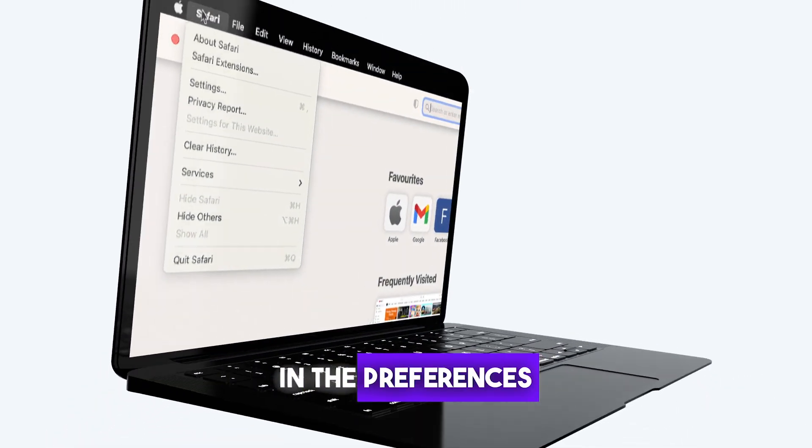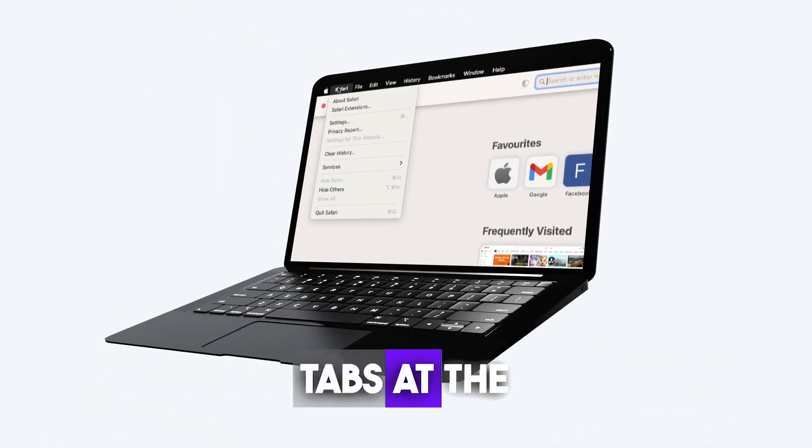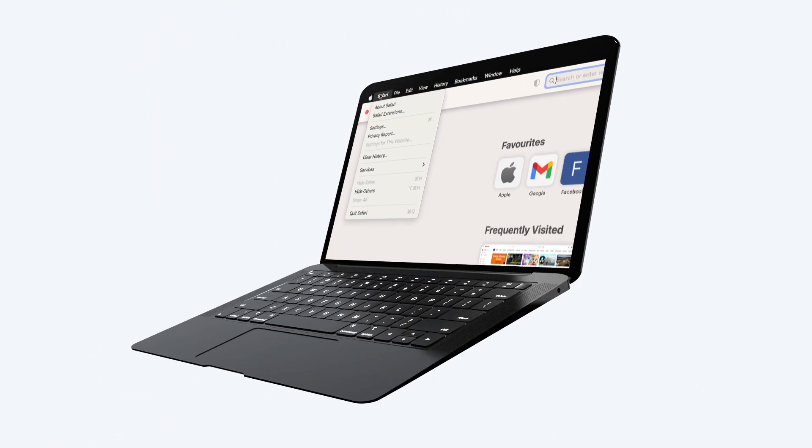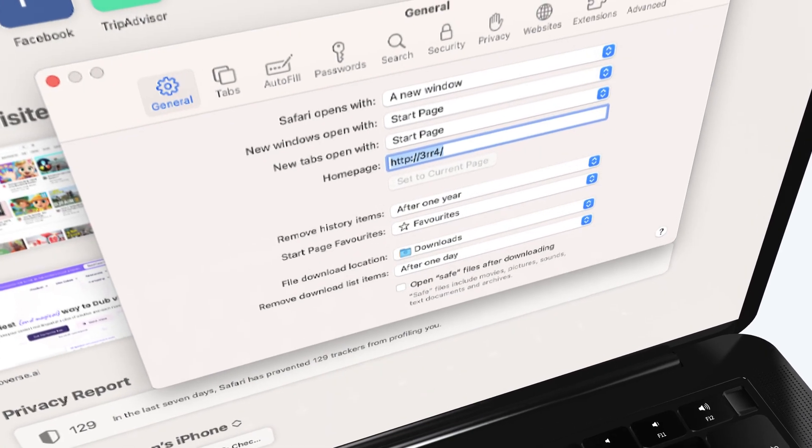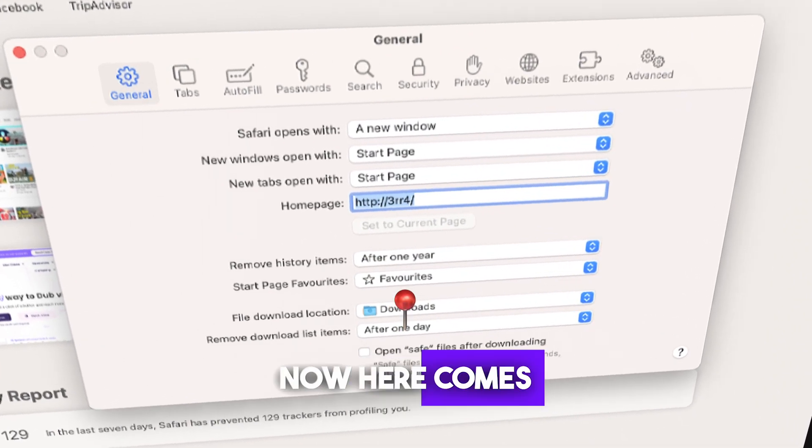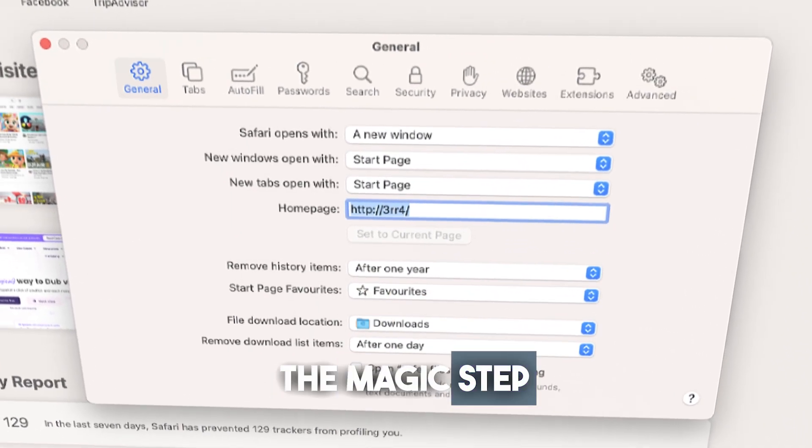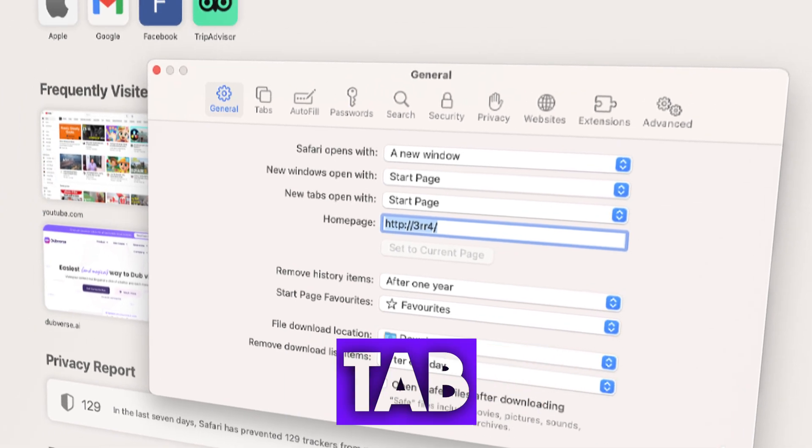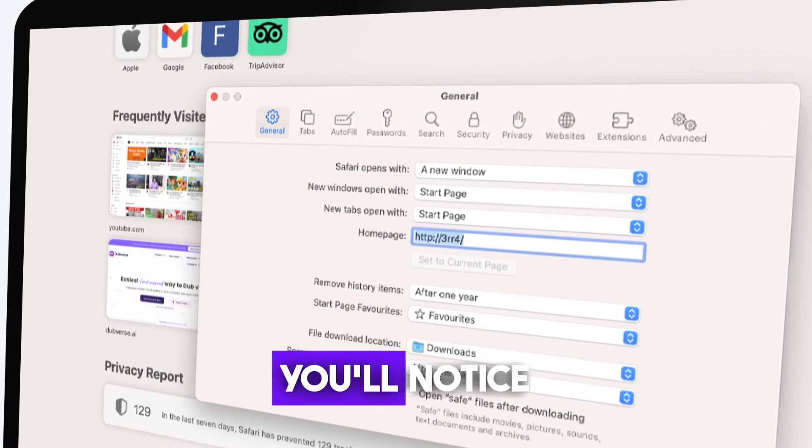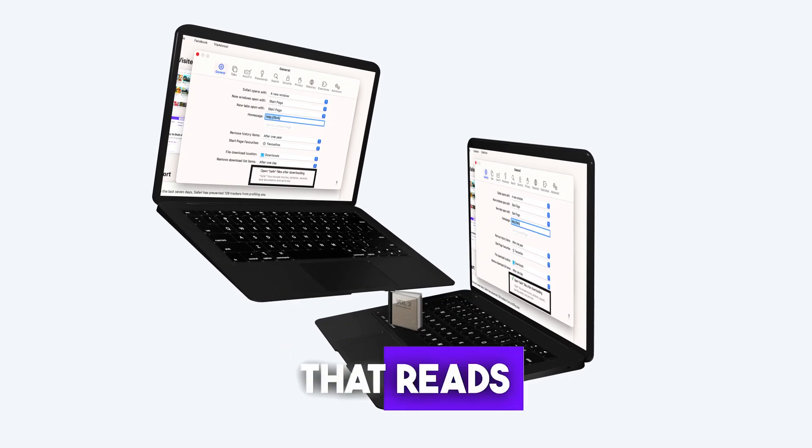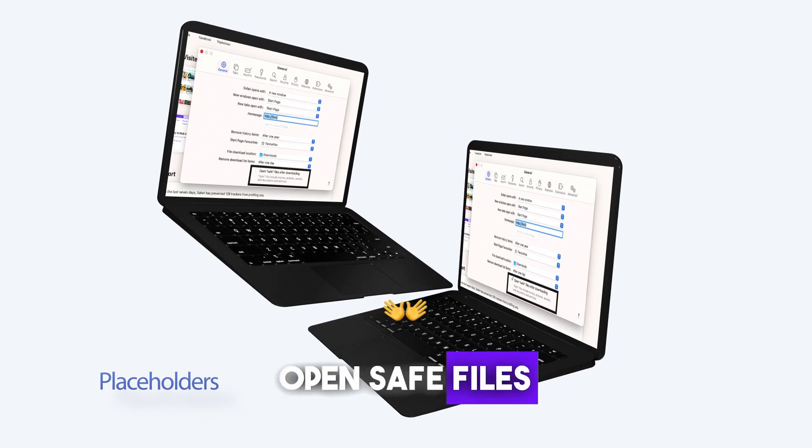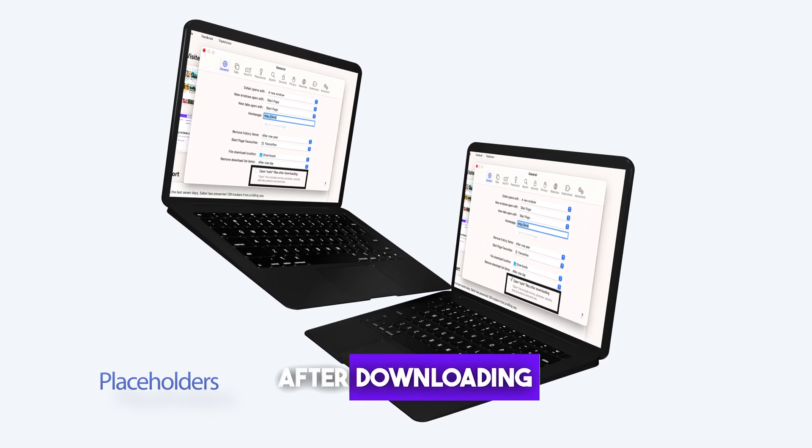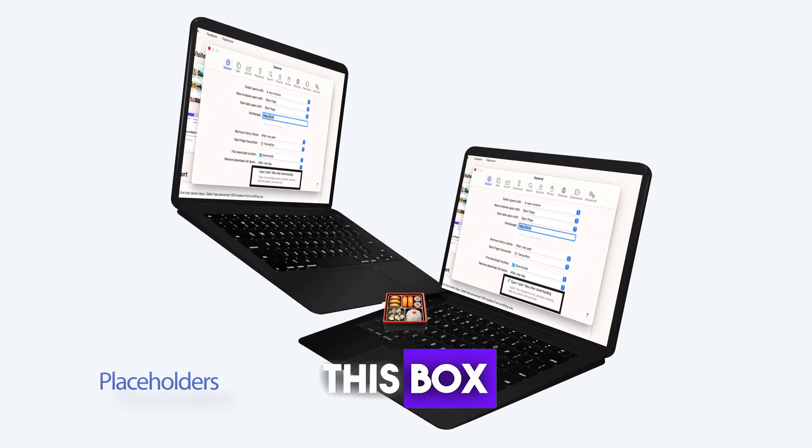In the Preferences window, you'll see several tabs at the top. We're interested in the General tab, so give that a click. Now here comes the magic step. At the bottom of the General tab window, you'll notice a checkbox that reads Open Safe Files After Downloading. Simply uncheck this box.